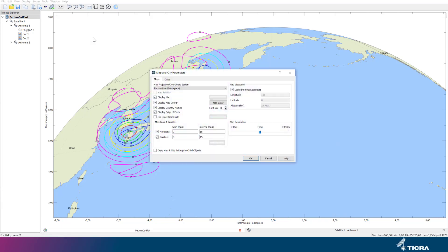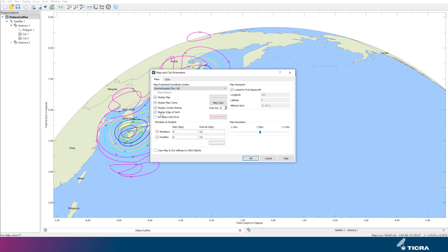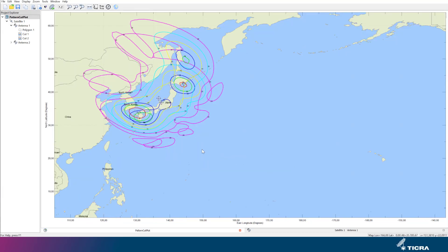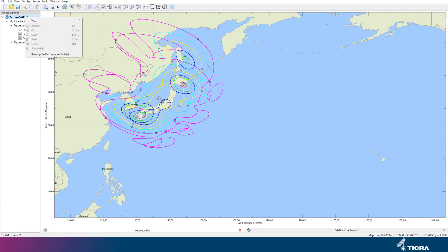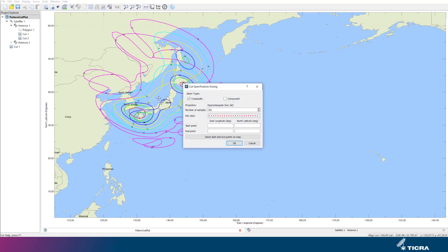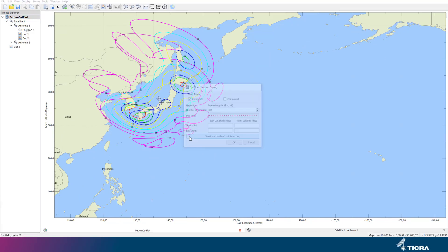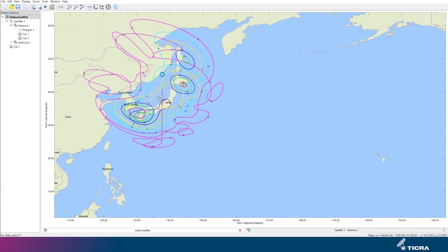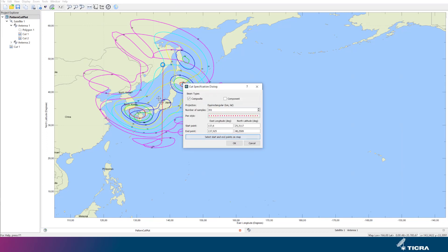First, we will change the map projection to longitude and latitude, as seen here. Next, we define a new pattern cut and select to define it by the mouse. I try to generate a straight vertical line, and I can adjust the coordinates precisely subsequently, as shown here.